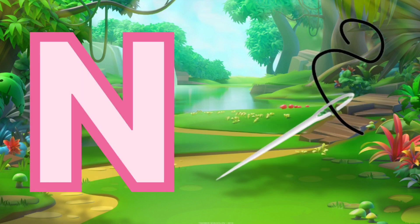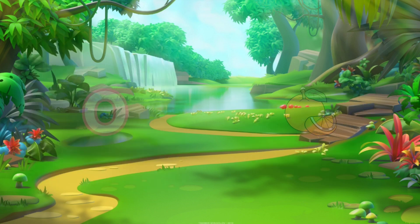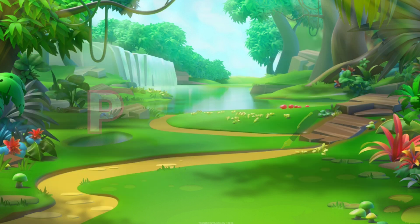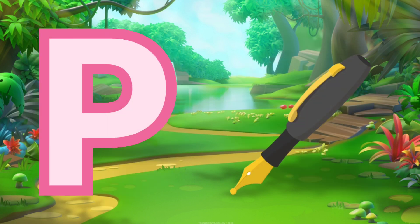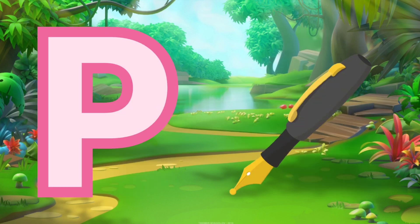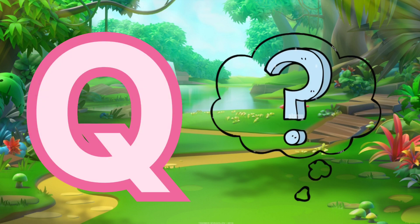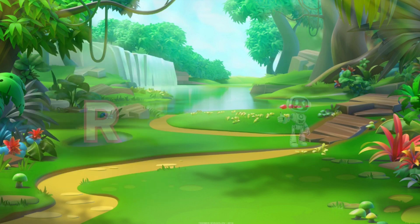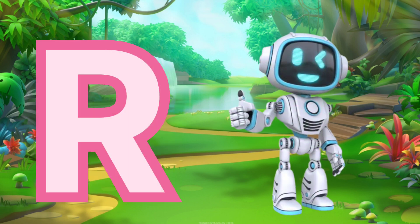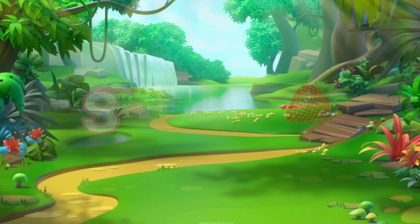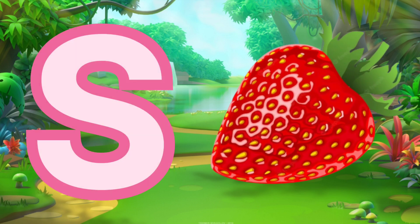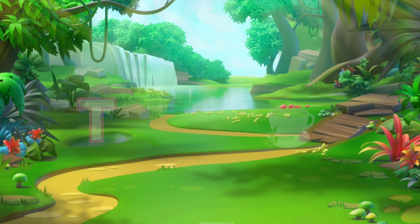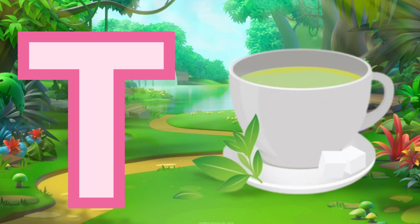N for needle, O for orange, P for pen, Q for question, R for robot, S for strawberry, T for tree.